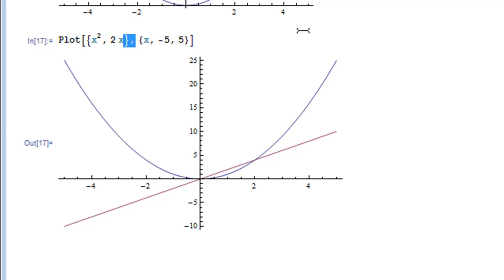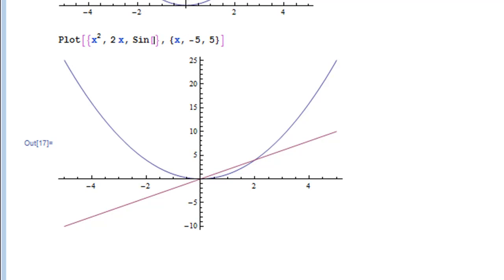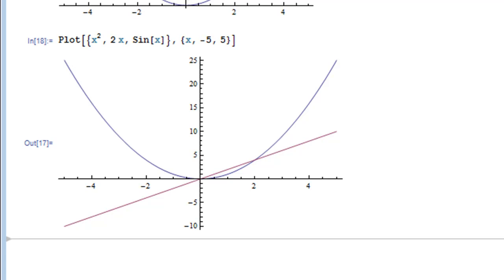You can plot as many functions as you want. So even if I wanted to throw in Sin[x] on there, there we go — now we have three. As much as your computer will let you do it, you can do that.